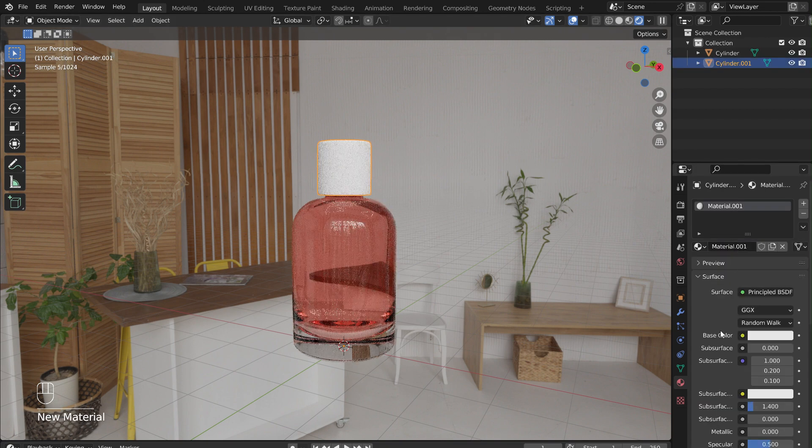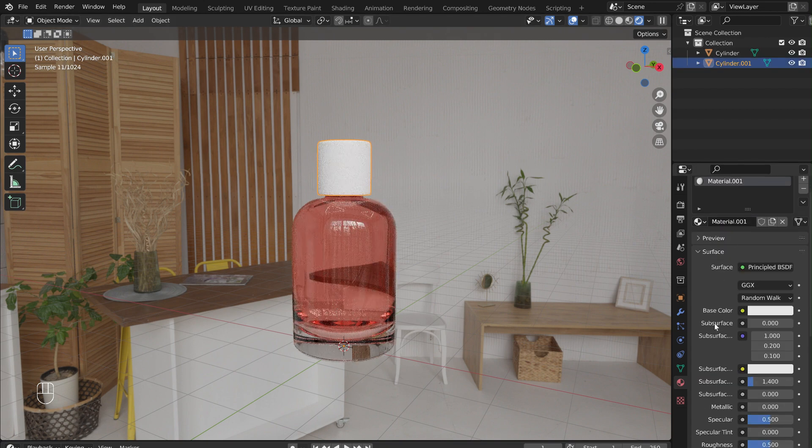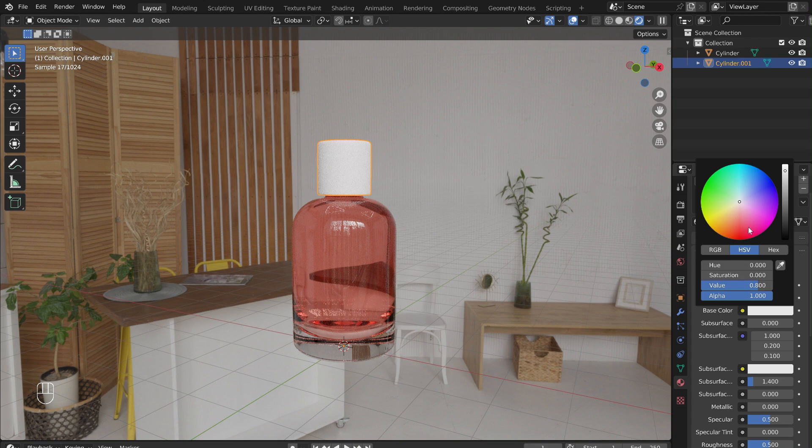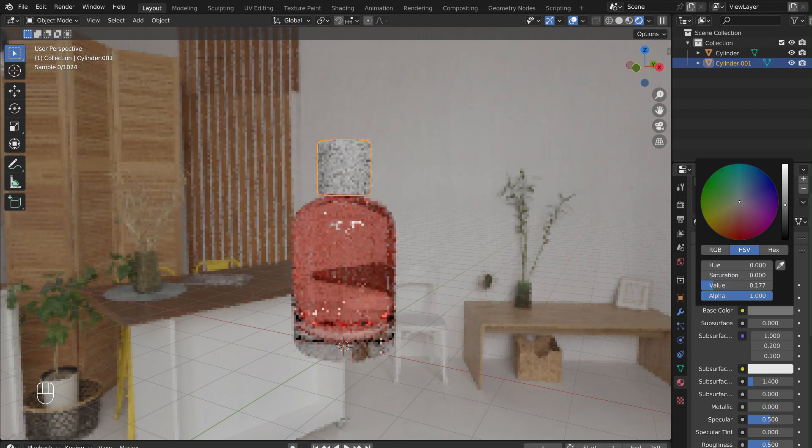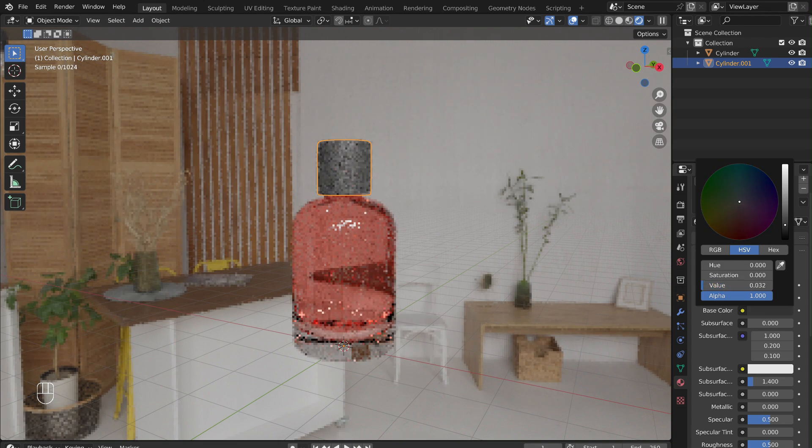For the lid, I added a new material, played around with the base color, and adjusted the metallic slider to one.